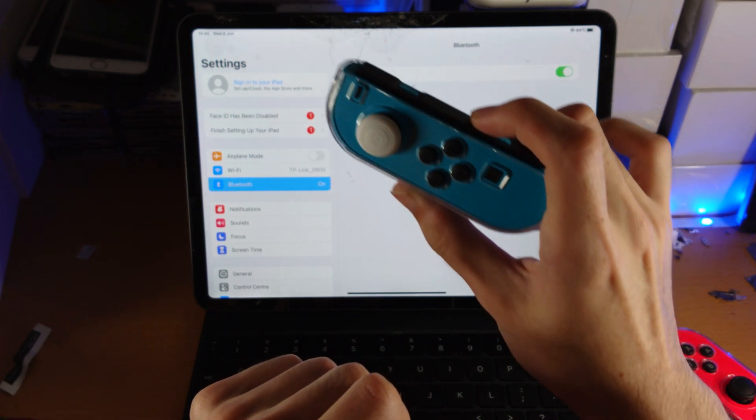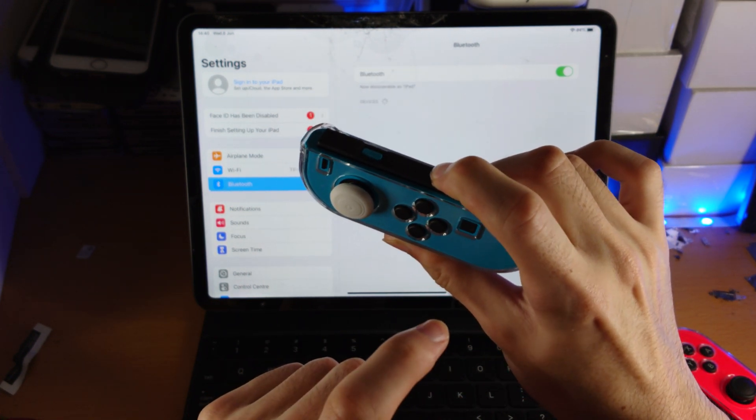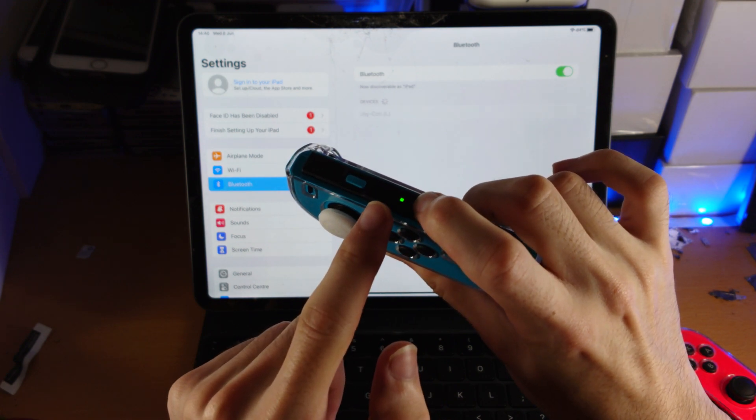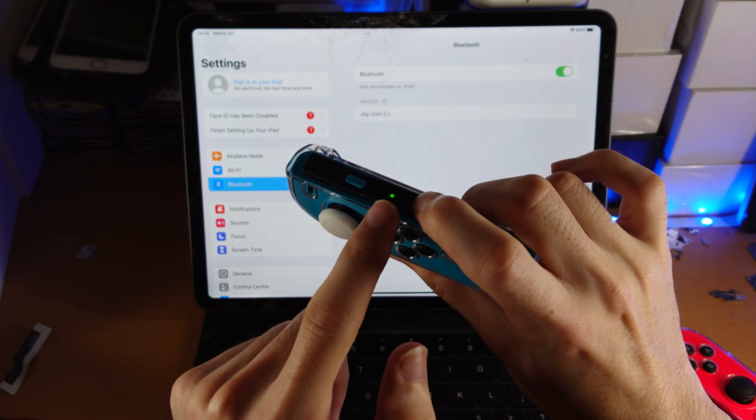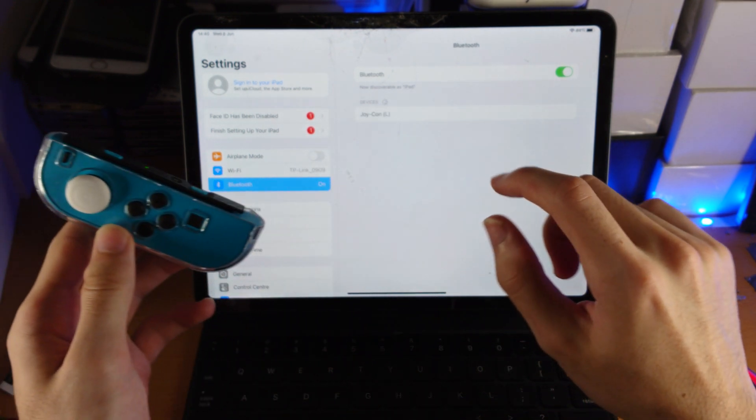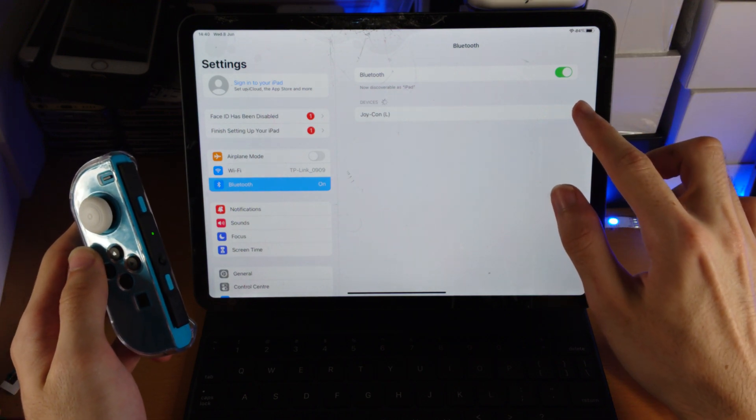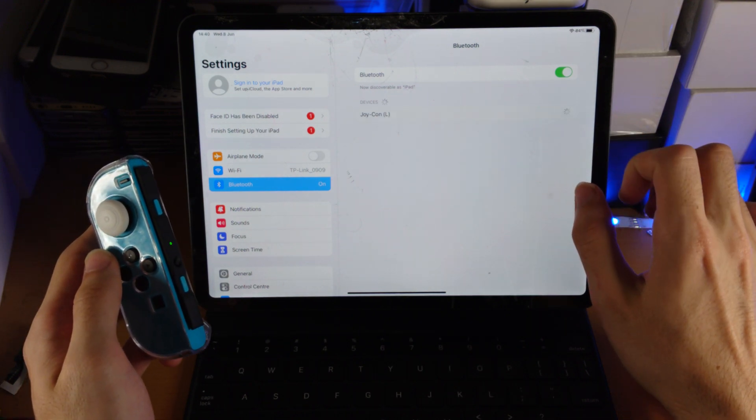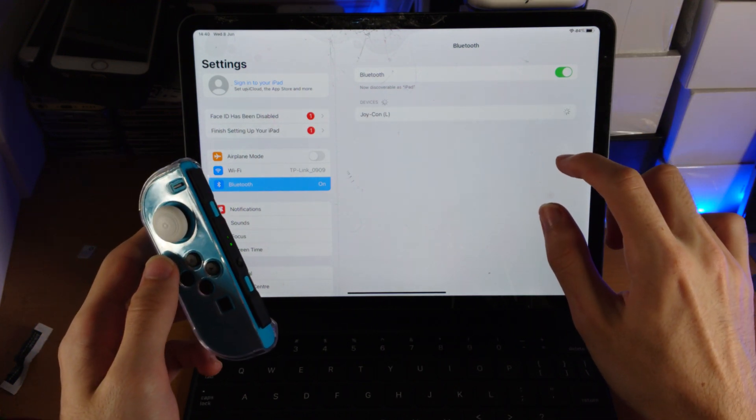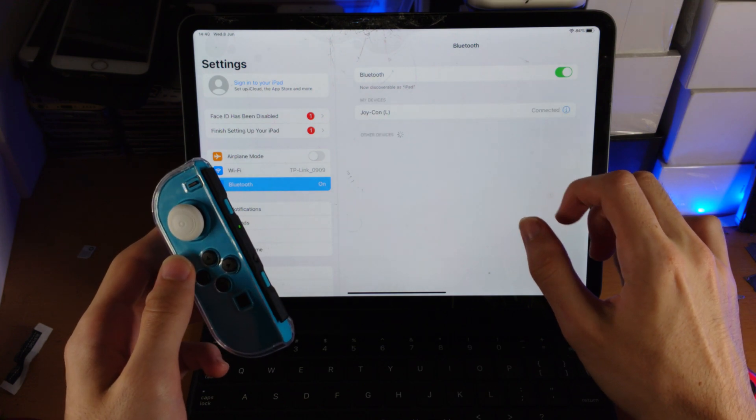So three, two, one, click and hold. Keep on holding down. You can see the blinking, release the button now. And on the iPad itself, you're going to see Joy-Con. So we'll just tap on it. Give it a couple of seconds, and it should pair successfully.